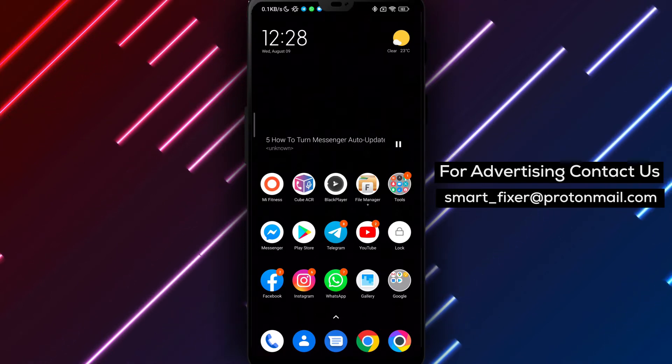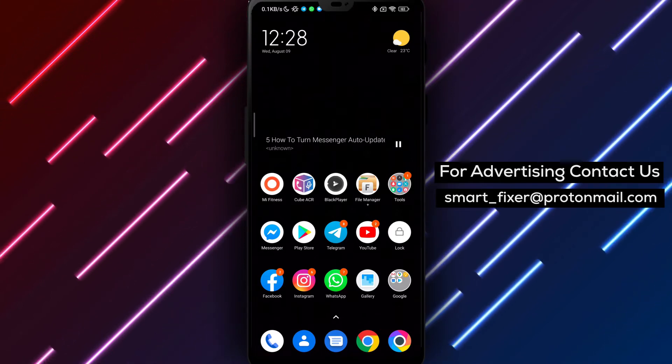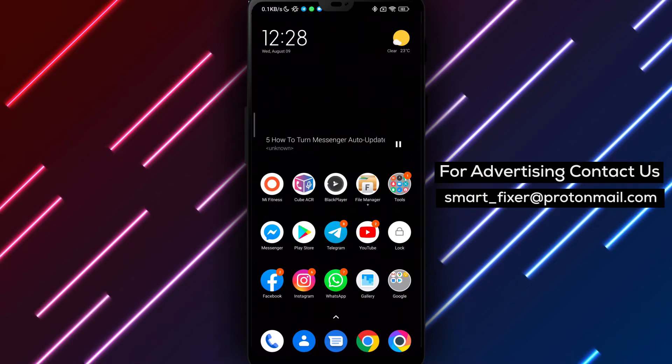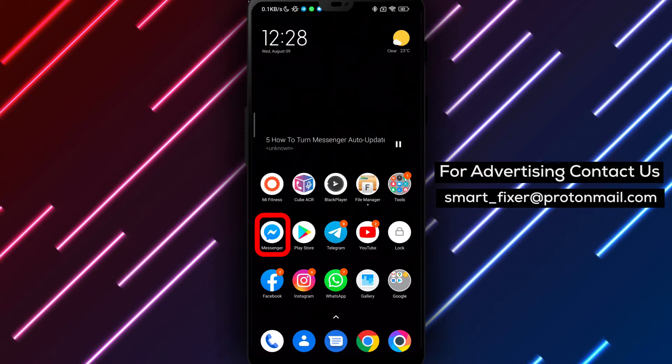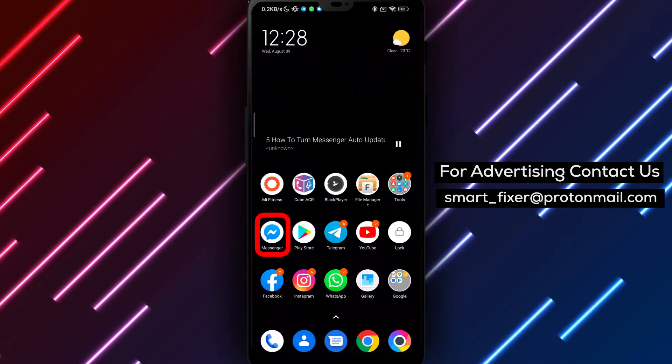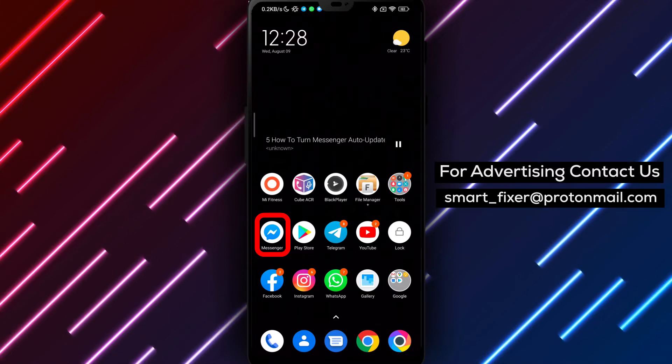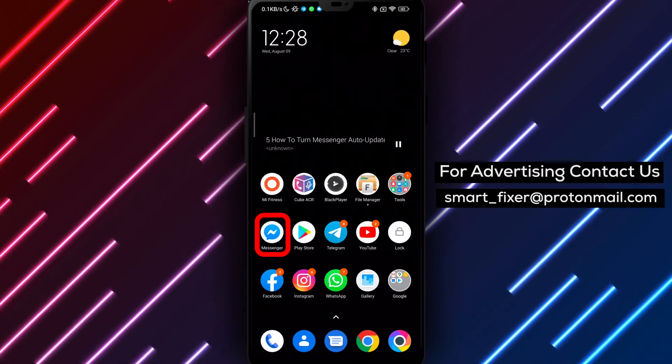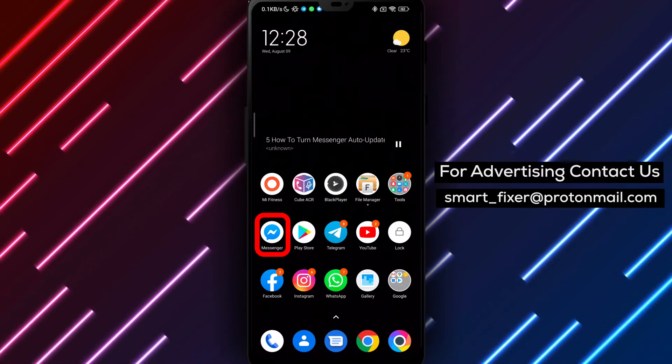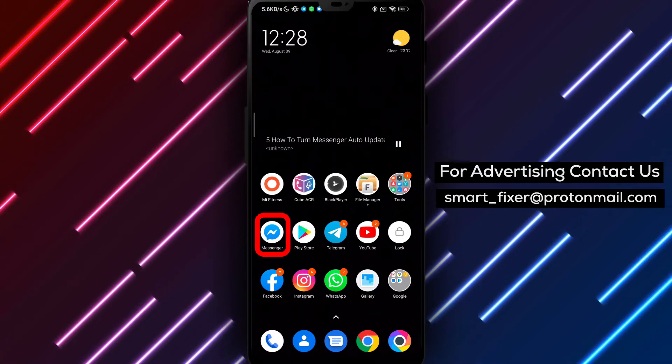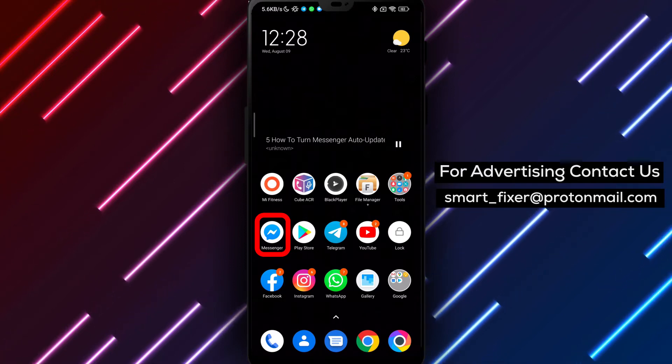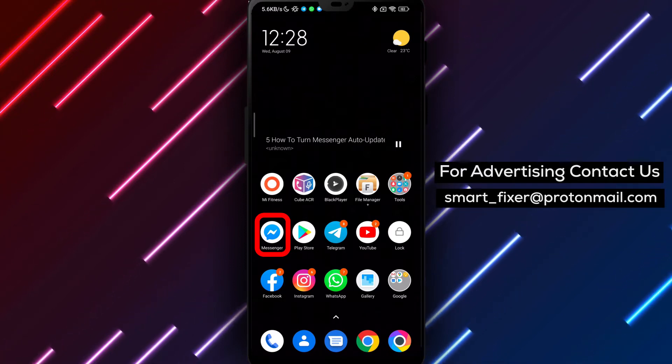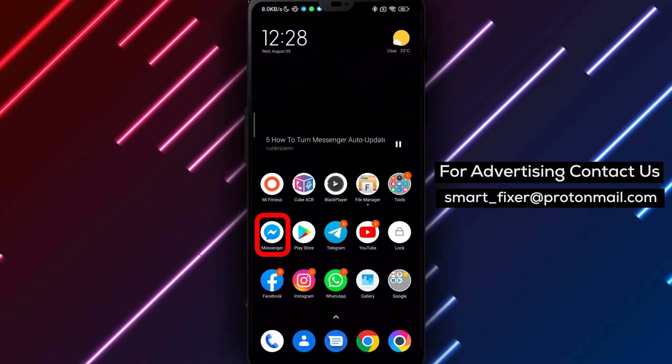If you haven't already, download the Messenger app from the Play Store. Simply go to the search bar and type Facebook Messenger. Look for the app with a chat bubble icon featuring a sideways lightning bolt and a gradient between purple and blue. Tap on it, then tap on Install. Once the installation is complete, sign into your Messenger account.